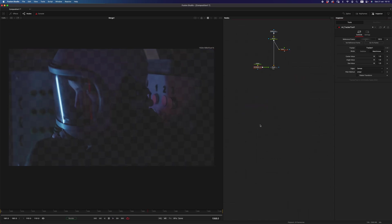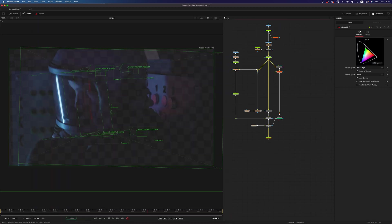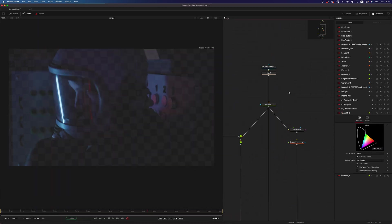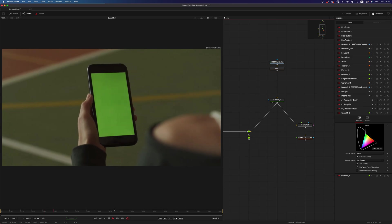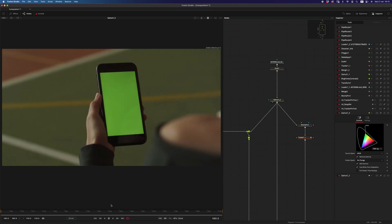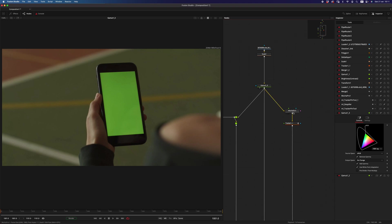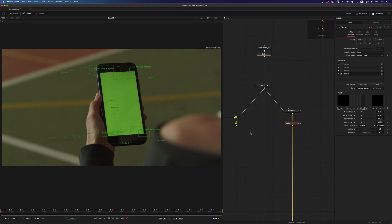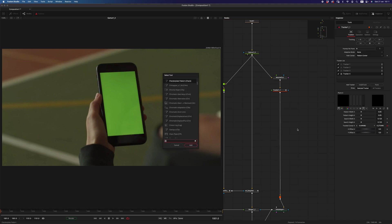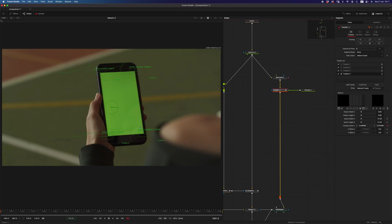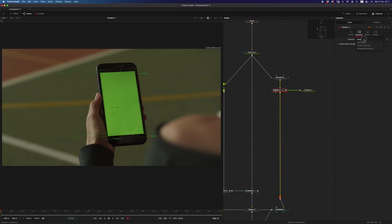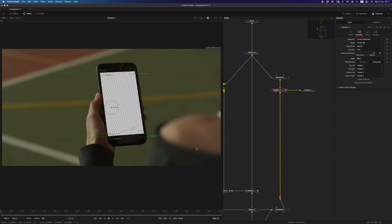All right, so let's move to the next one, and for the next one, I would need to copy this comp in here. And this one is a super quick and dirty screen replacement, and what I have done is what I would usually do, which is use Mocha Pro to have a great planner track, and I would export a tracker node from Mocha.